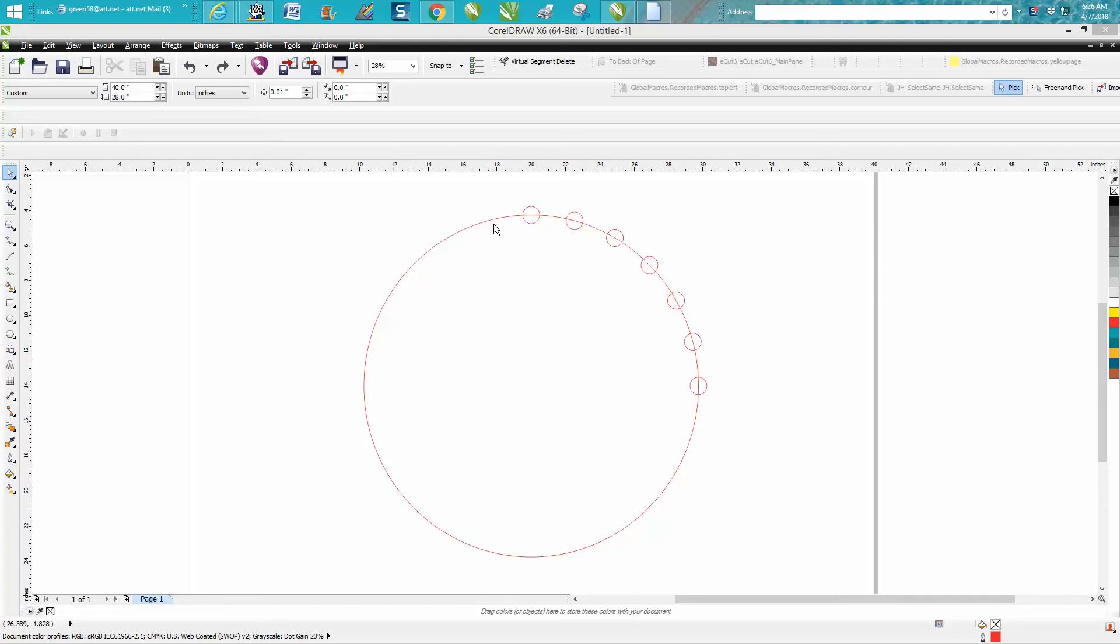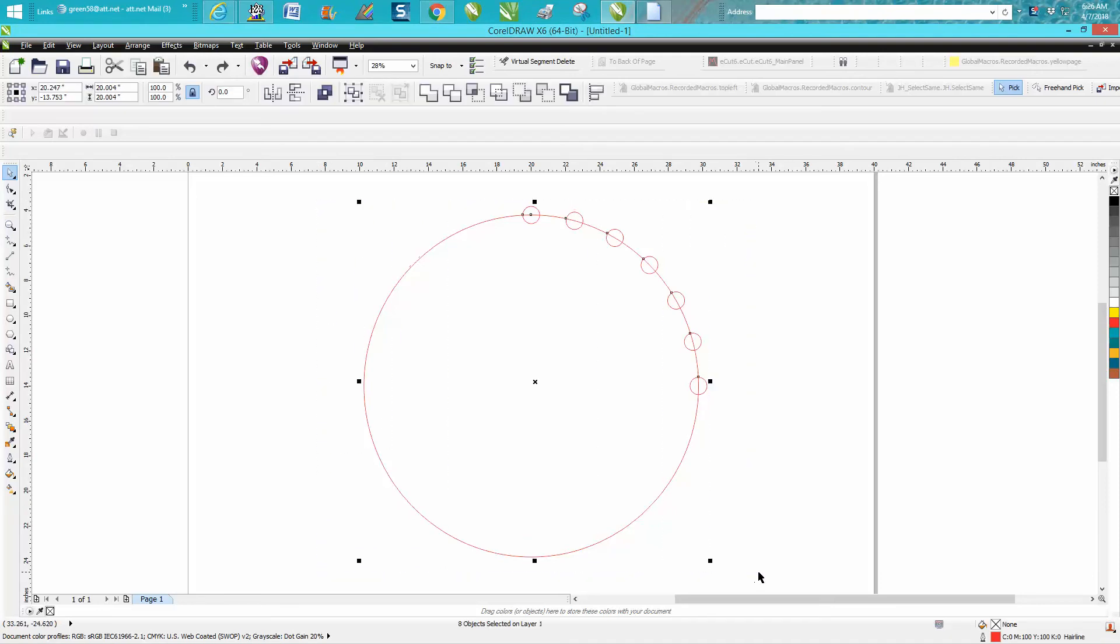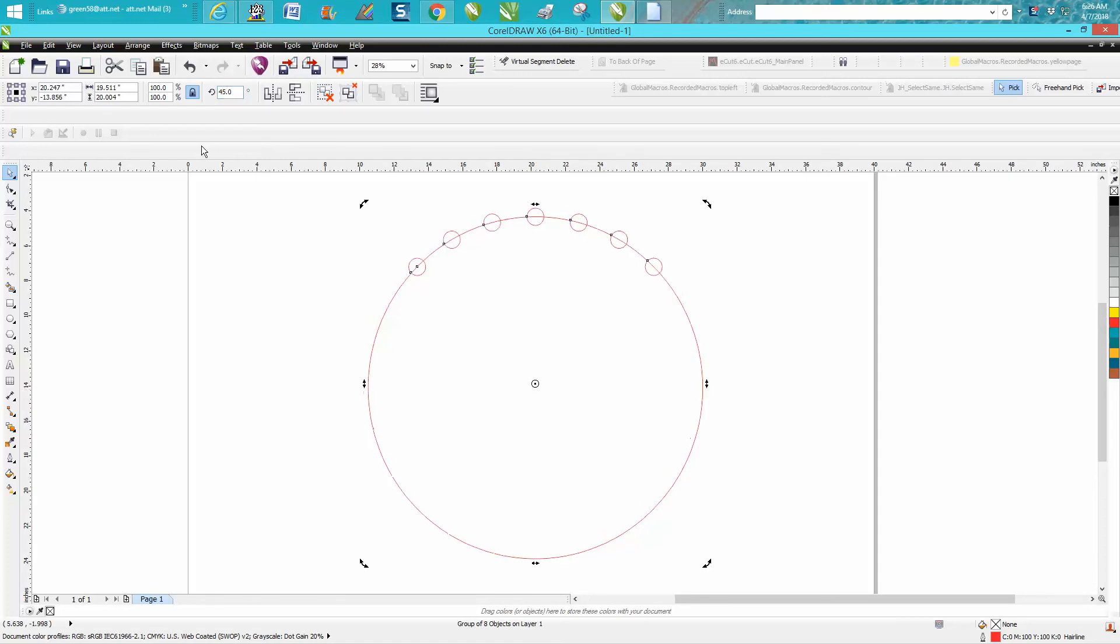Now let's say we want these six objects on top. Say if there were some stars, well, select everything, Control+G to group them together, double-click on it, move your rotation to the center, and rotate it 45 degrees.